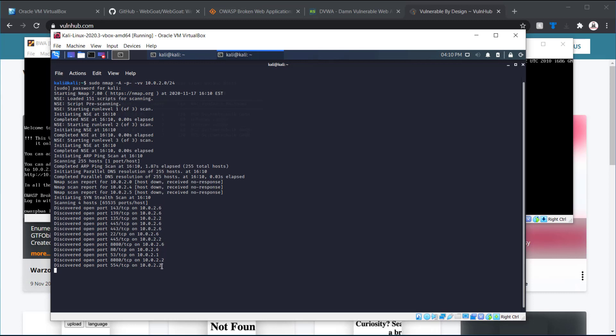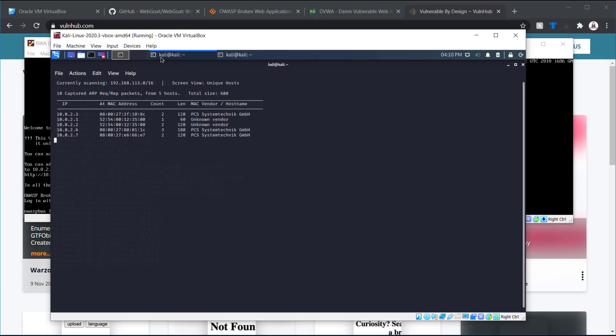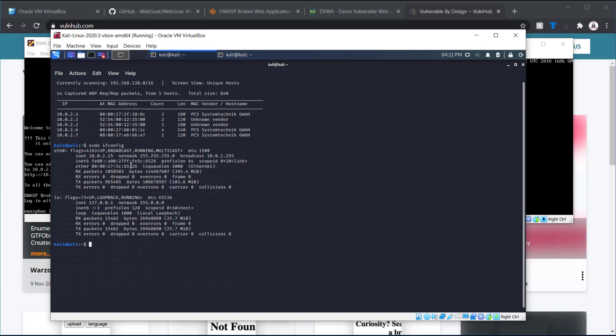So, as we mentioned before, we're going to start propagating with NetDiscover. I'll just go ahead and close out here. Just do a quick ifconfig. My system is going to be 10.0.2.15.